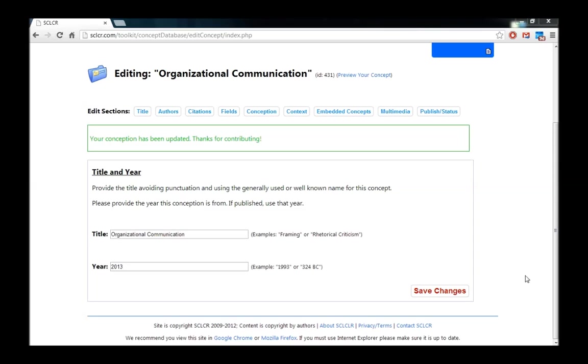Until this point, you've been adding a title and a year, you've contributed authors and citations, you've entered your conception and your context. In this video, we're going to focus on two of the fields that are available at the top. One is the Fields tab here, and the other is the Embedded Concepts.